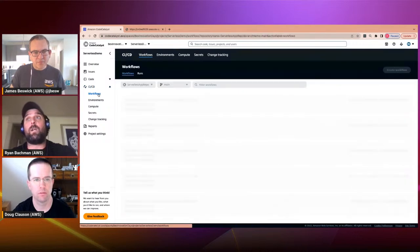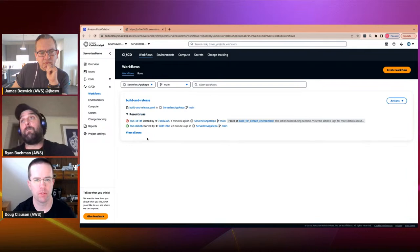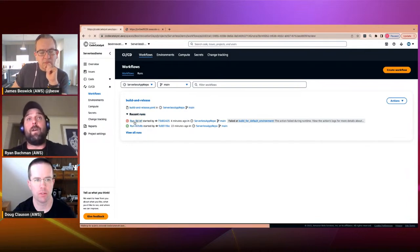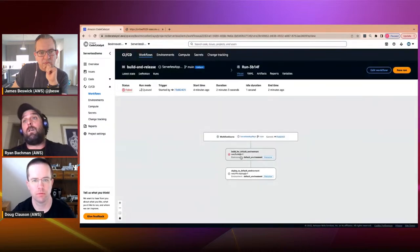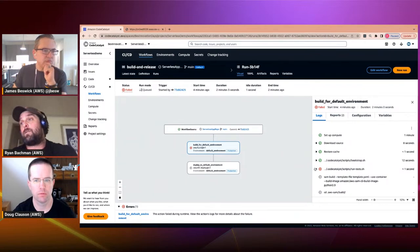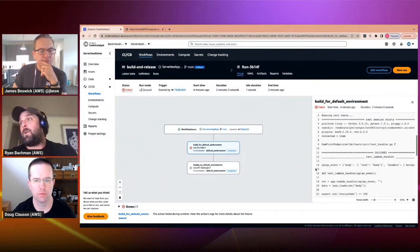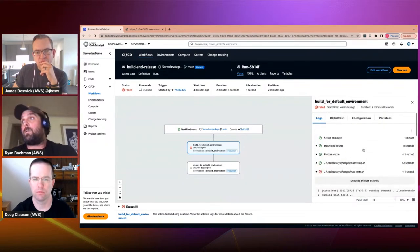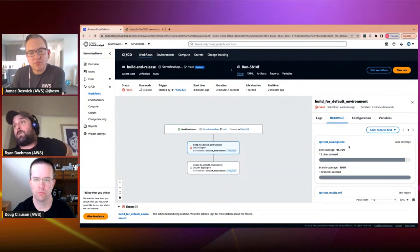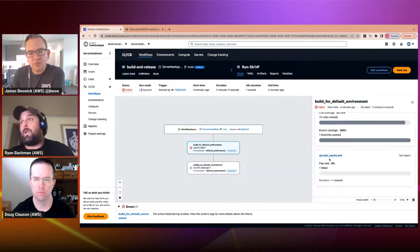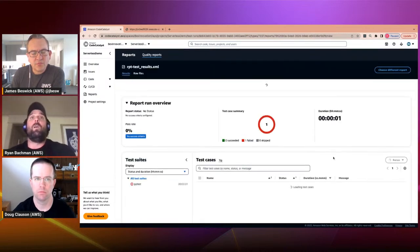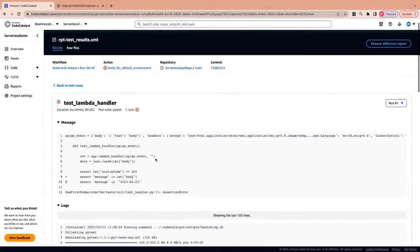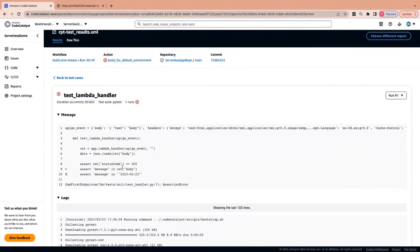Let's go back to our workflow — we should see a failure. Looking at what failed, it ran some tests. Expanding them, it looks like we had a unit test failure. Code Catalyst has a reports section where we can go into our test reports. We can see we had a failed result and drill into it: the unit test was looking for the old JSON body with a message key saying 'hello world', which we changed when we updated the function.